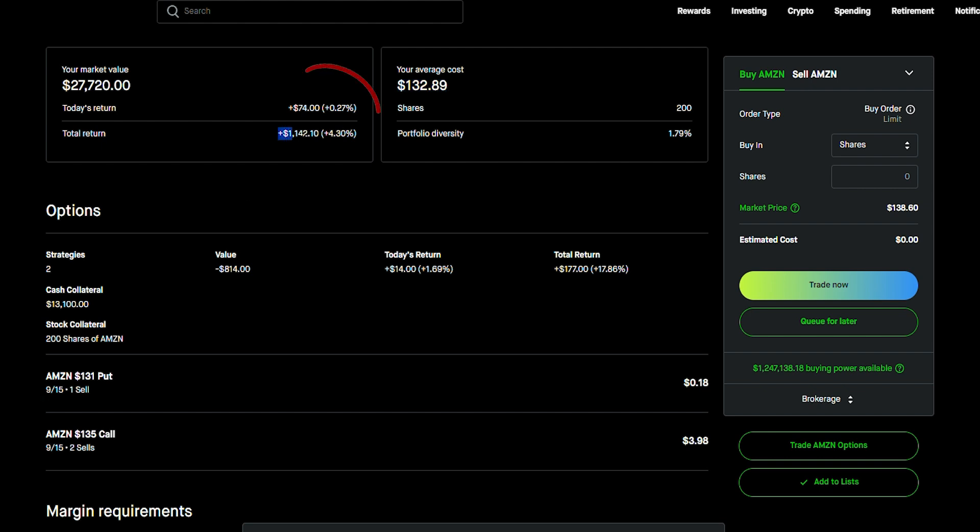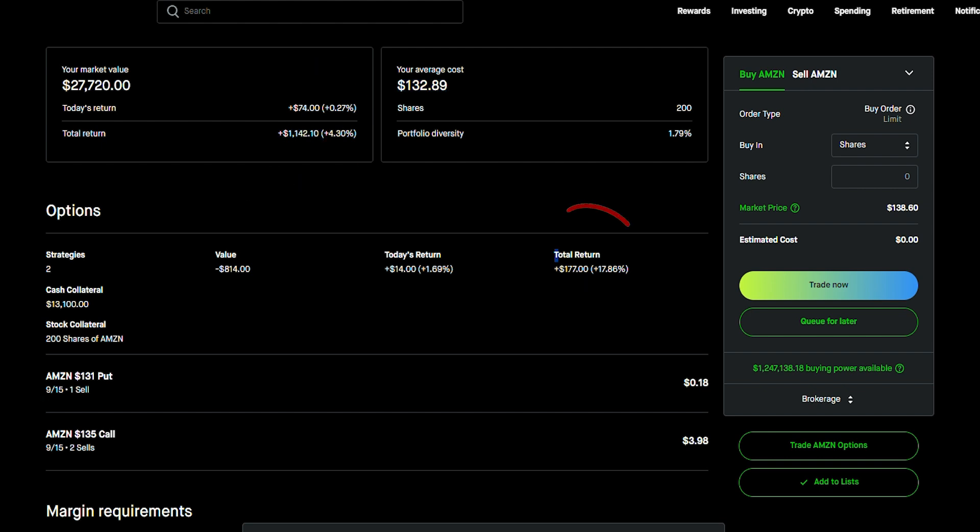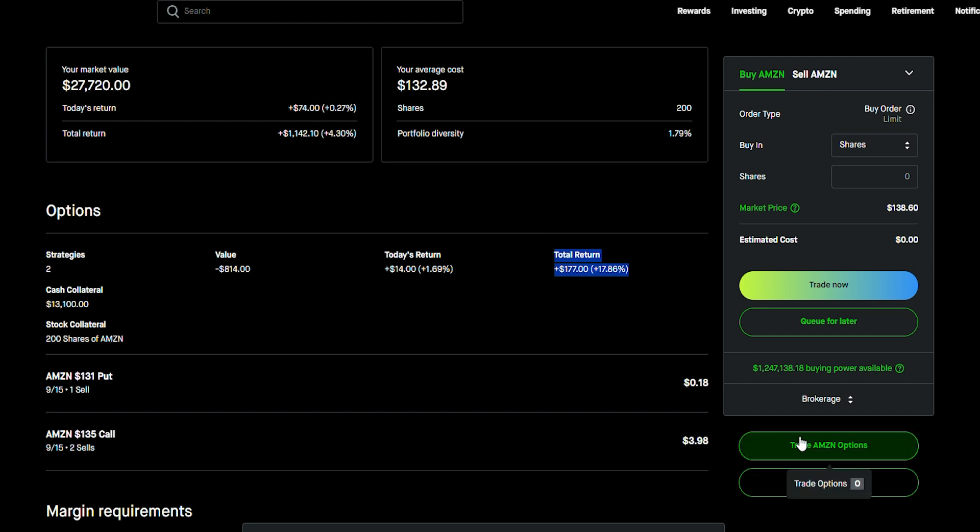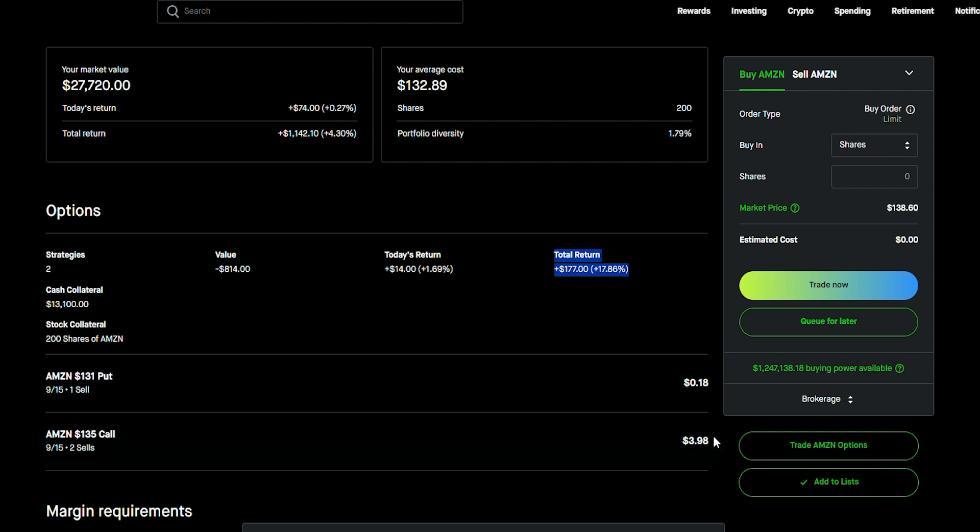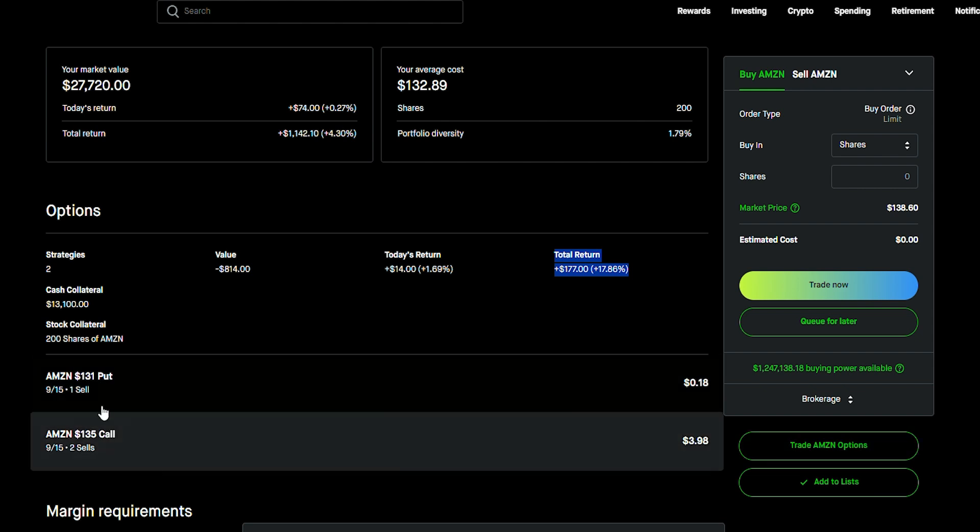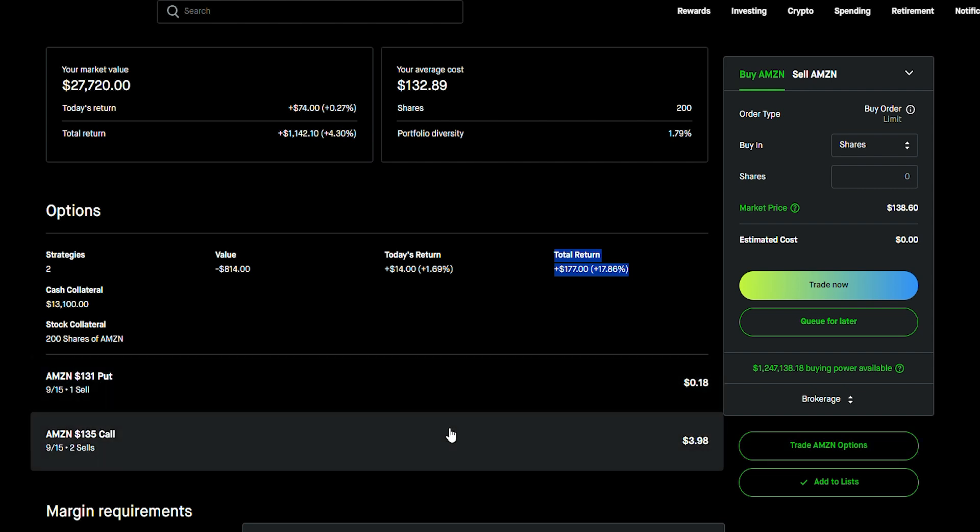As you can see, I'm up on the stock and I'm up overall on my options. Now, here's the caveat. Here's how you actually make it a covered strangle. So, check it out. I'm actually going to show you this strategy from scratch. So, $135 and $131, pay attention to this and obviously you can do this in the future.